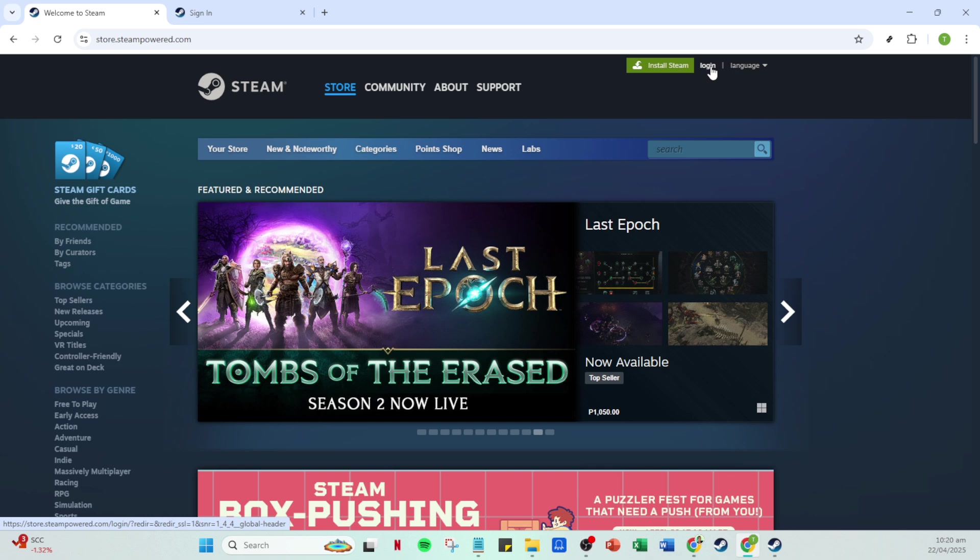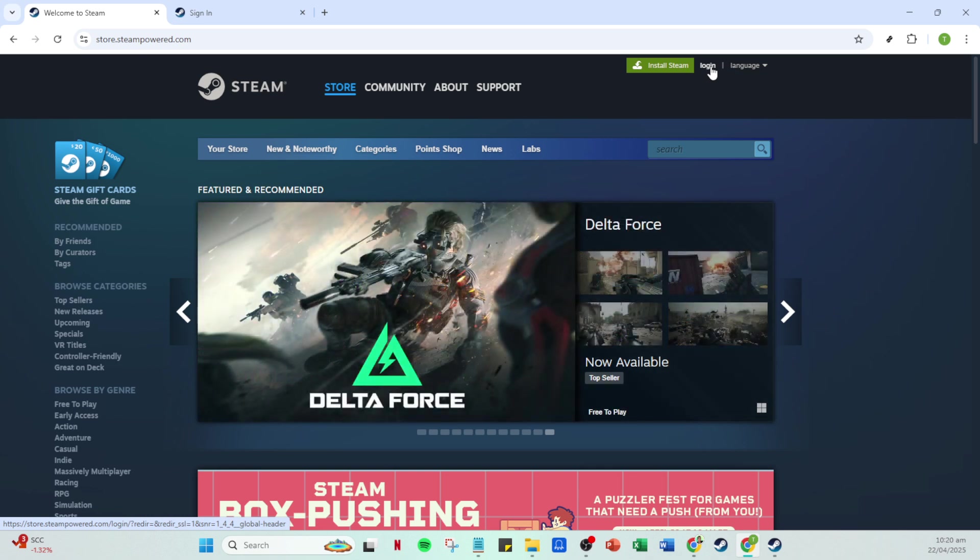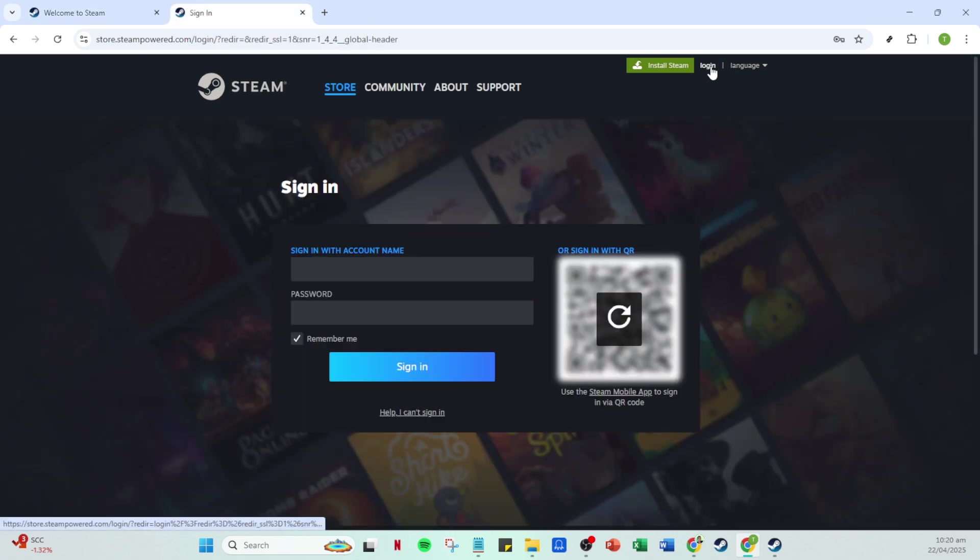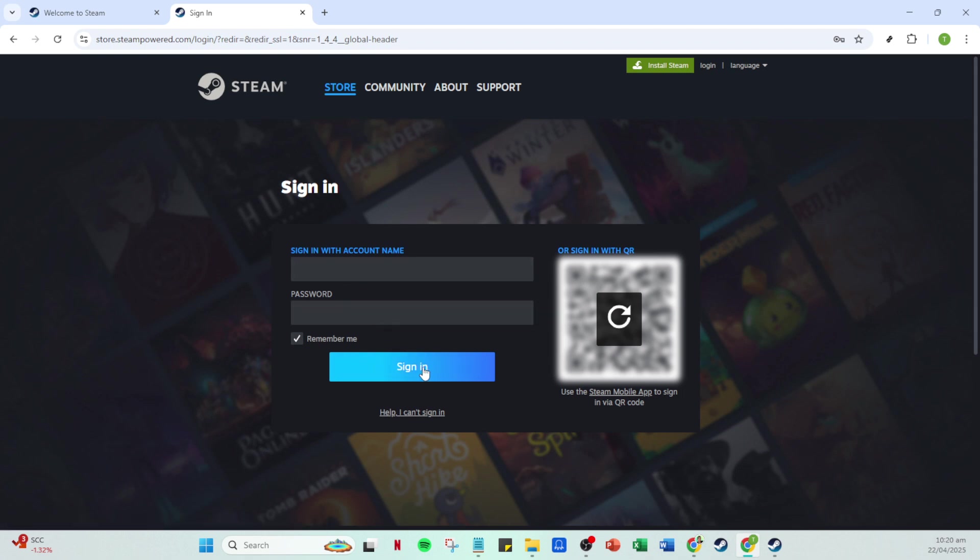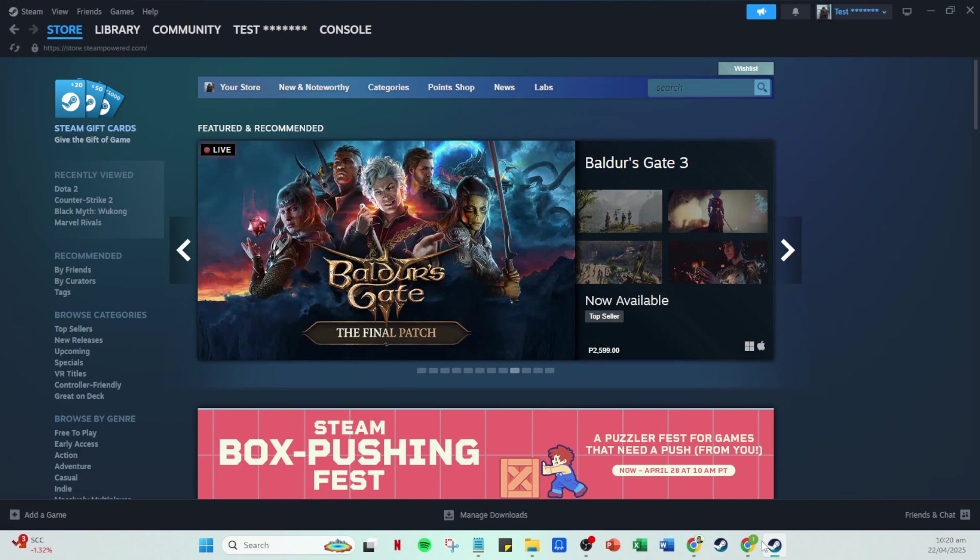Now, you need to log into your account. Head over to the top right corner where you'll see an option to log in. This is where you'll enter your account name and password. Make sure your credentials are correct. It's always a good idea to ensure that Caps Lock isn't unintentionally on when you're typing in your password. Once you've done that, simply click on the sign in button to access your account.